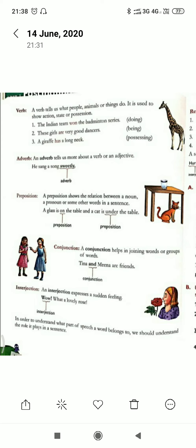Second is adverb. Adverb means words which tell us more about a verb. It is formed from 'add' plus 'verb' — words which are used to add something to the verb. For example, 'He sang the song sweetly' — here 'sweetly' is the adverb. Another example: 'He ran very fast' — here 'fast' is the adverb.